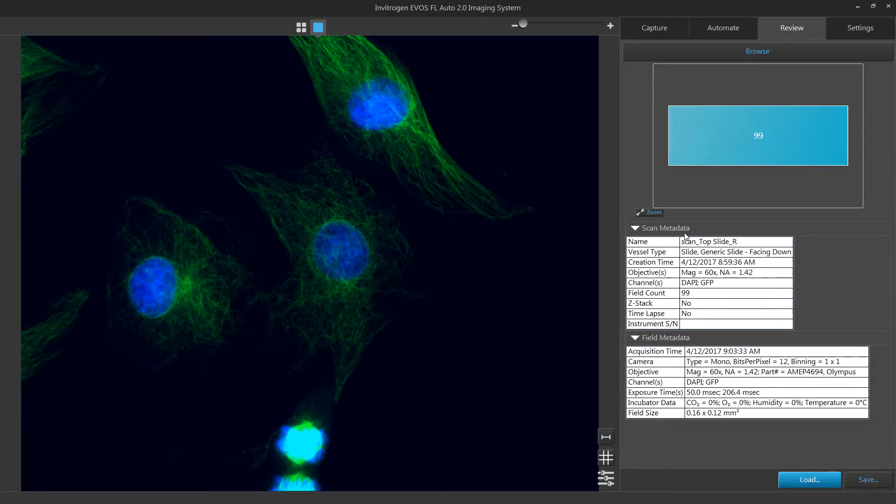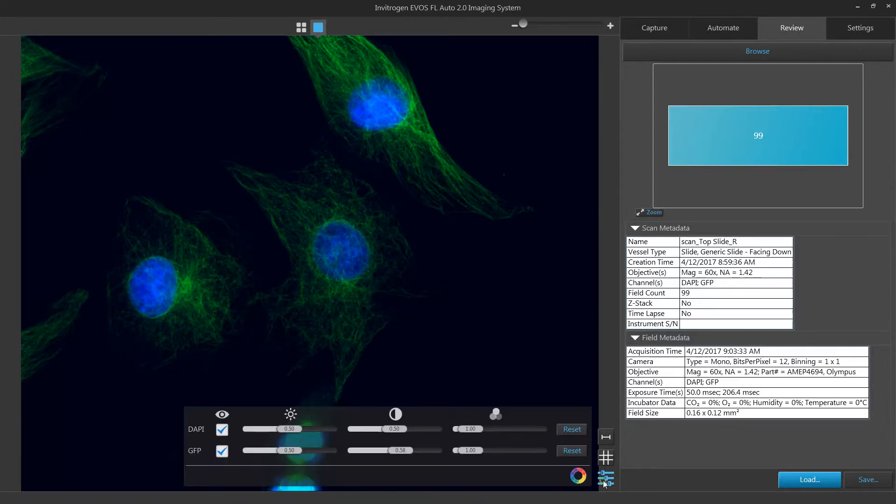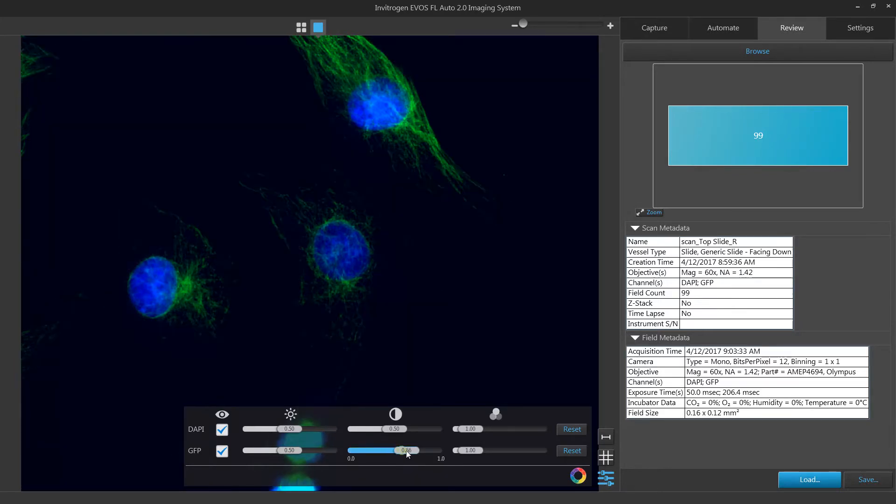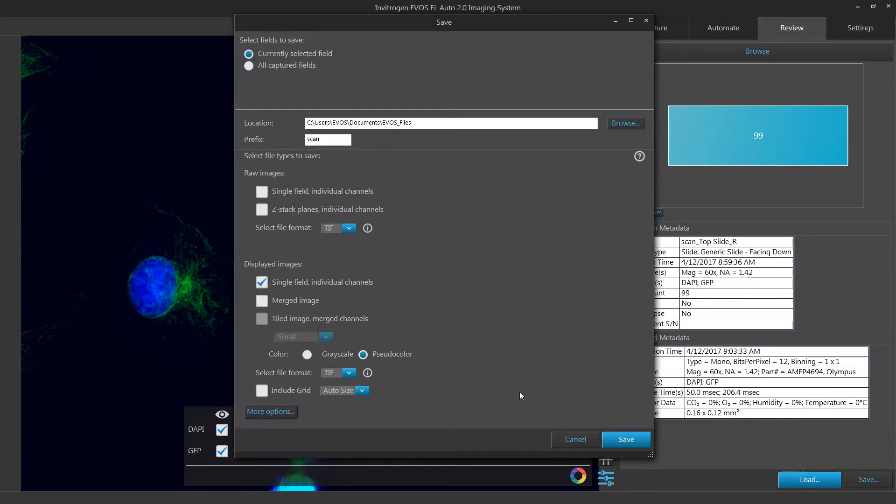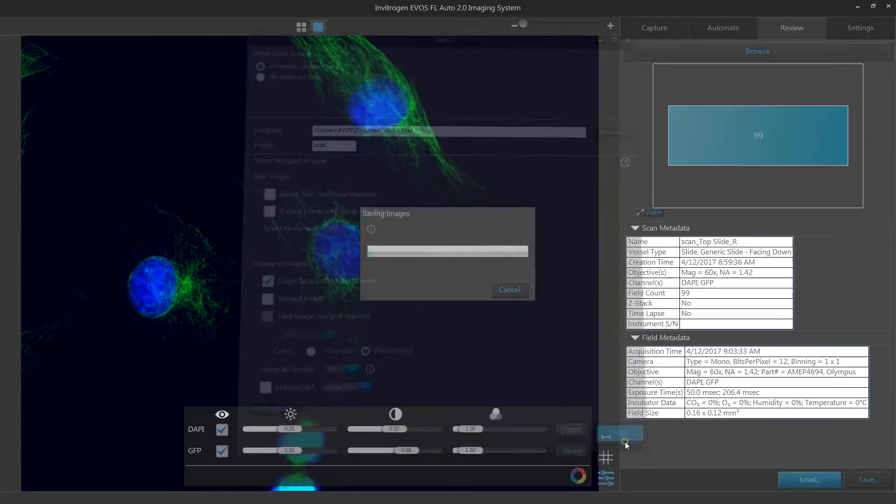If you wish to adjust image brightness, contrast, or gamma, you may do so in the image display settings toggle. Click save if you wish to resave your image with these new display settings.